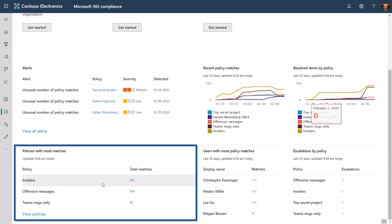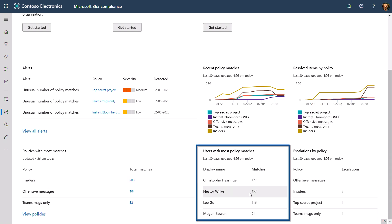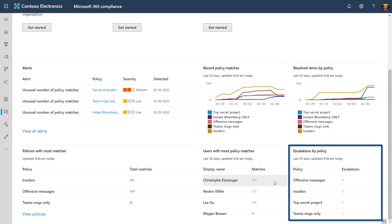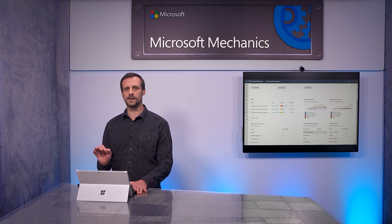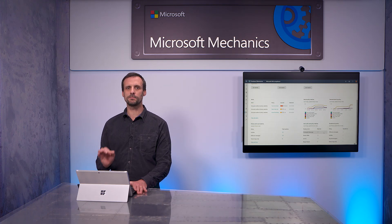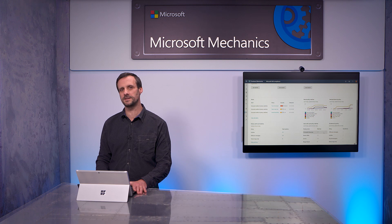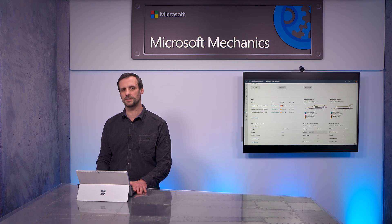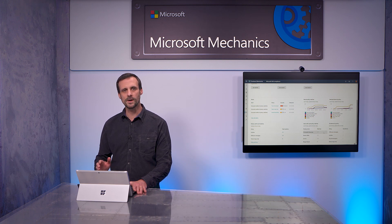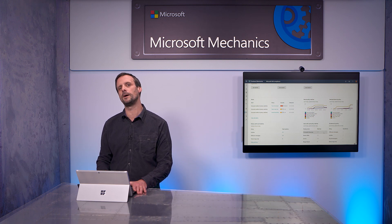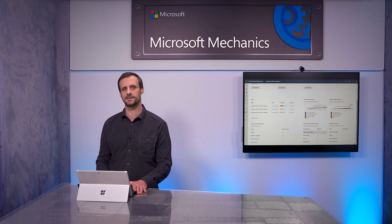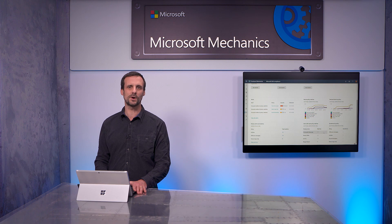Next, on the bottom, I can see which policies historically have the highest number of matches, and I can quickly see the top users associated with policy matches as well as the number of escalations. One thing to note here is that this dashboard is an indicator of the number of policies that have been matched. It's not always an indicator of policy violations, as this requires further investigation with your reviewers.